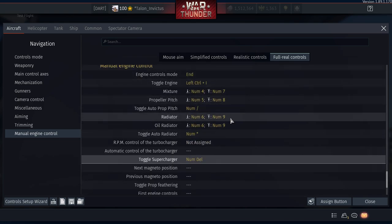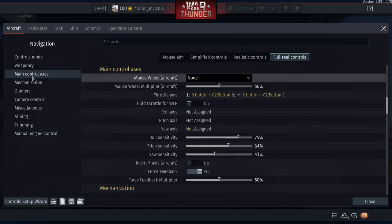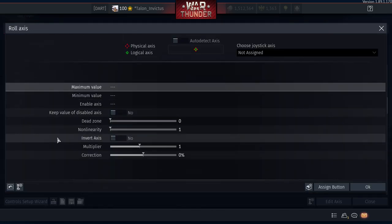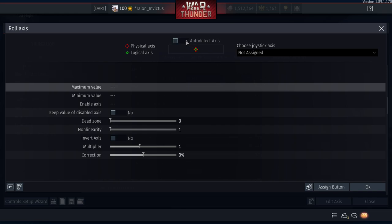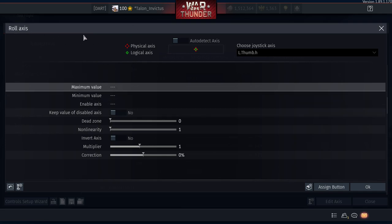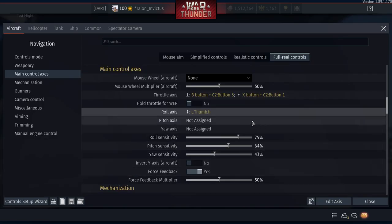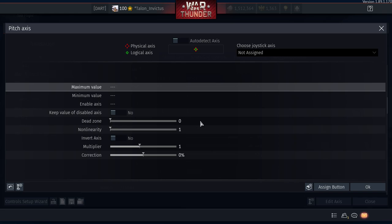Now back to Main Control Axis. Roll Axis, Pitch Axis, and Yaw Axis are all equally important. For Roll Axis, use the left stick left and right. Deactivate any conflicting axis assignments and test it — make sure nothing else is getting activated. It's working correctly.